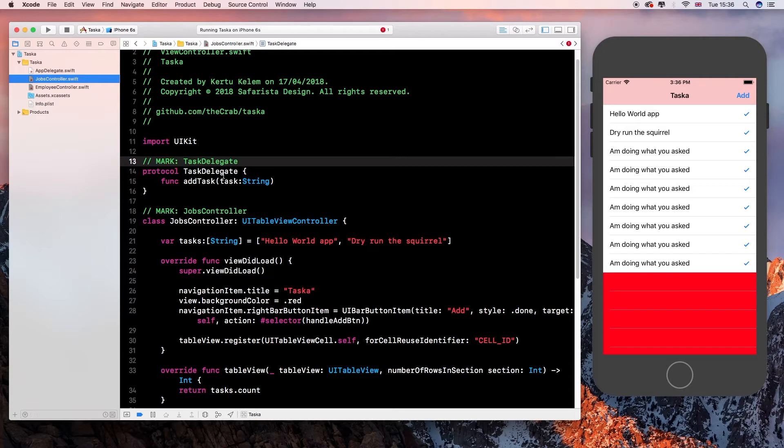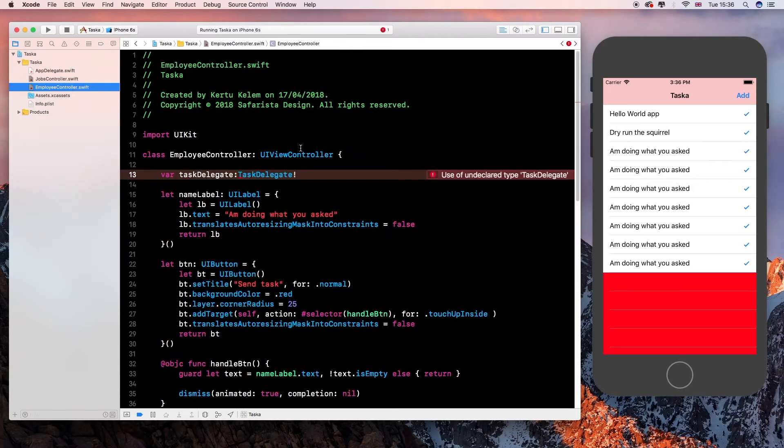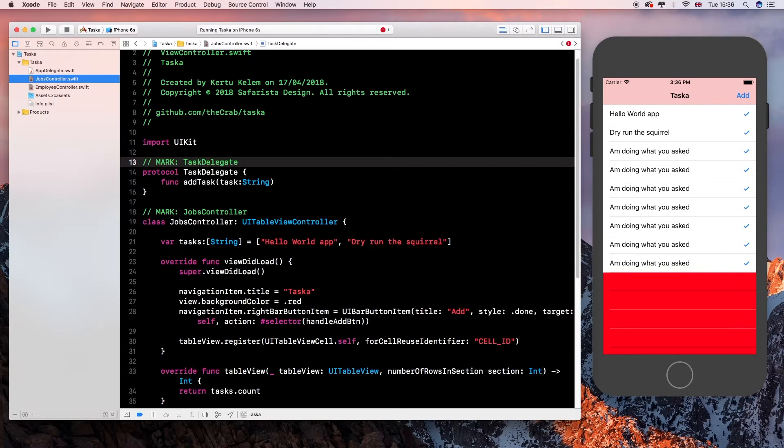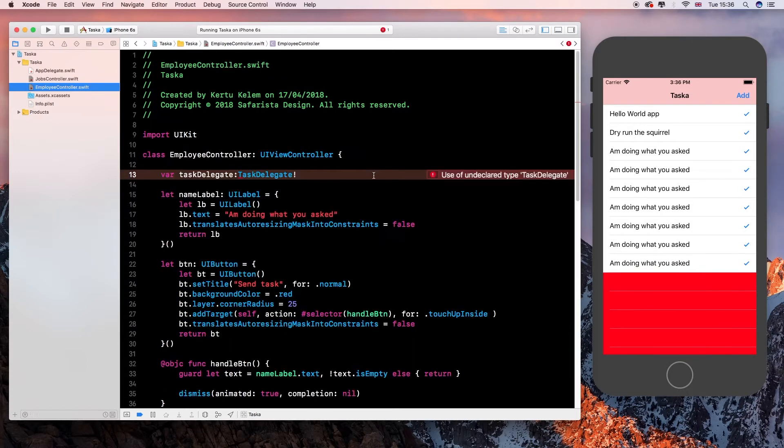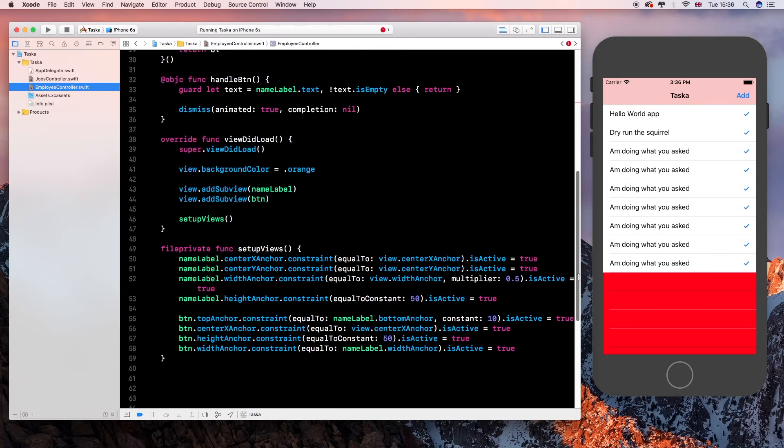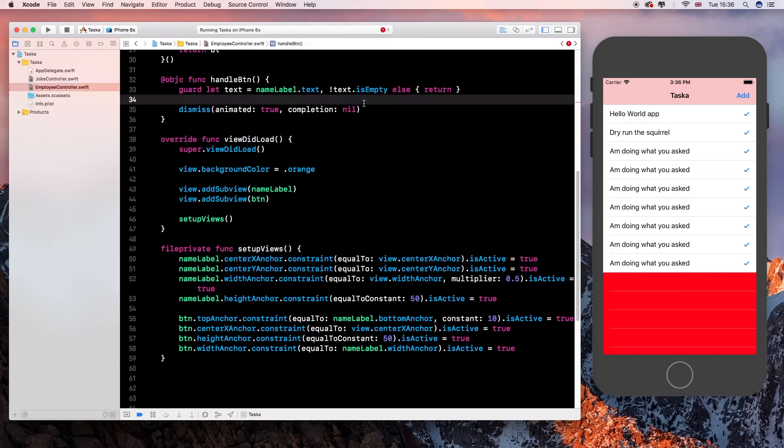Now on our task delegate. Yeah, I'm sure I did something. Okay. Protocol task delegate. And we have it here. It's a task delegate protocol. It's fine. I'm right. I'm right. Xcode is wrong.